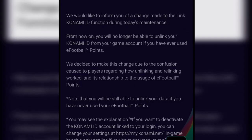Now, regarding the change to the link Konami ID functionality: from now on you will no longer be able to unlink your Konami ID from your game account if you have ever used eFootball points. What this means is if you ever signed a player with eFootball points — just like I did with Pl — you can't unlink your game data from your Konami ID again.